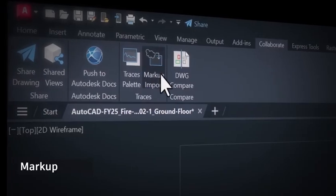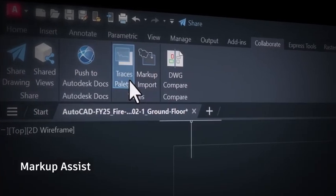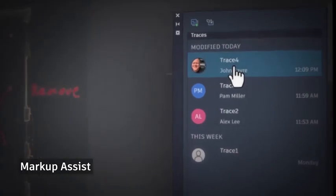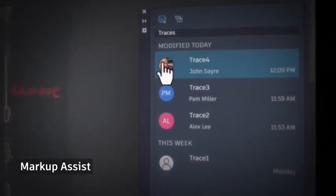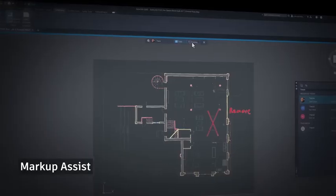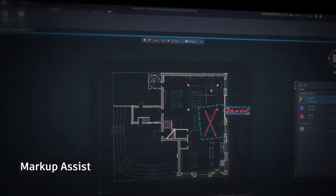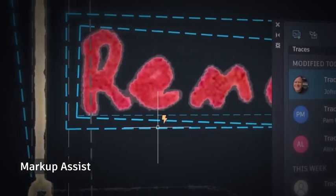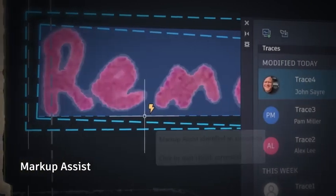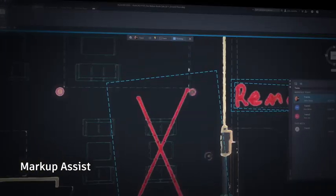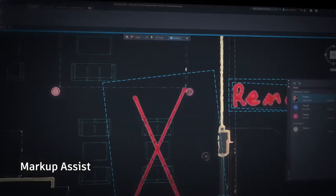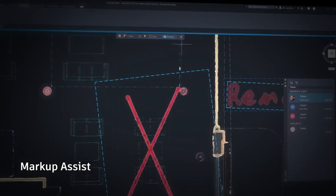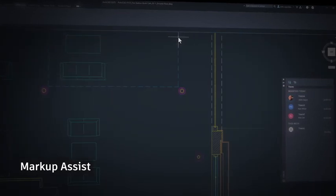Or Markup Assist, which simplifies the process of incorporating PDF or handwritten markups from collaborators, converting feedback from the original source to objects, and even using Autodesk AI to recommend and automate recognized actions within AutoCAD.